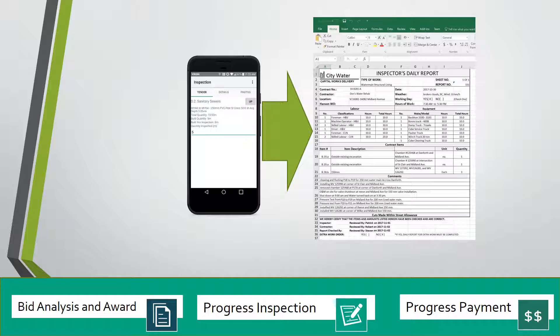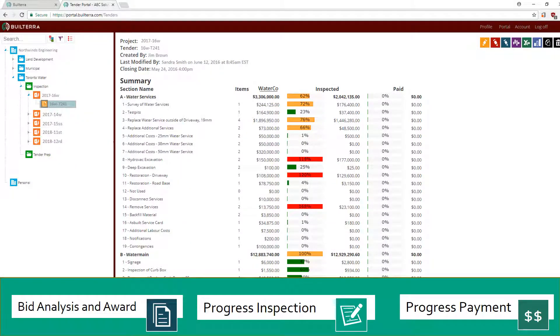Buildterra mobile forms can have multiple data entry tables. Take a daily progress report for example — tables such as labor, equipment, visitors, and photos can be added to the daily. Multiple users can contribute to a single daily report throughout the day. Once daily reports have been generated and approved, weekly quantity reports are done. The progress dashboard is displayed showing the awarded bid and progress for each bid section.